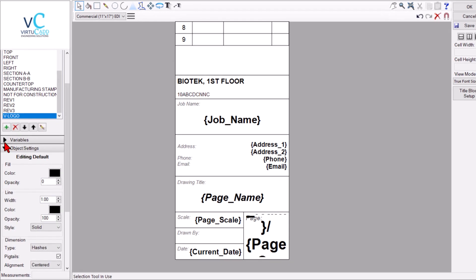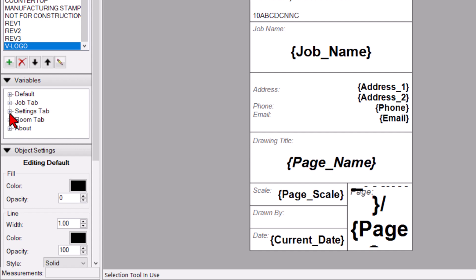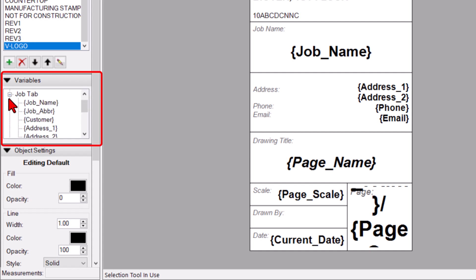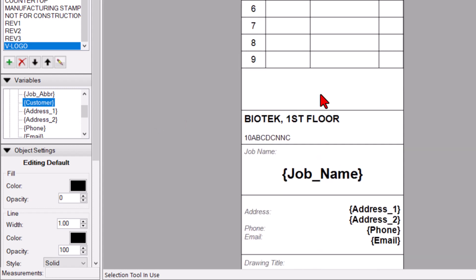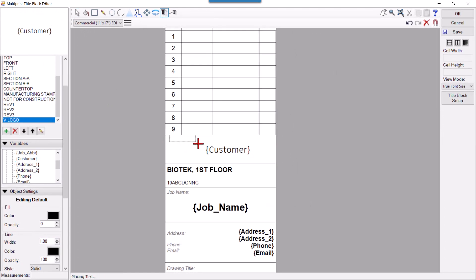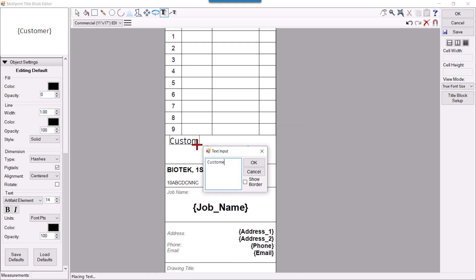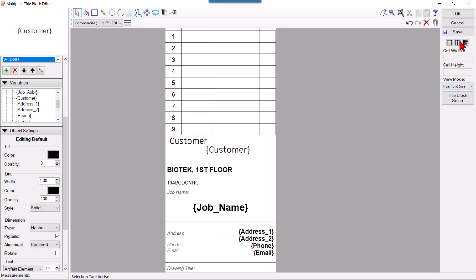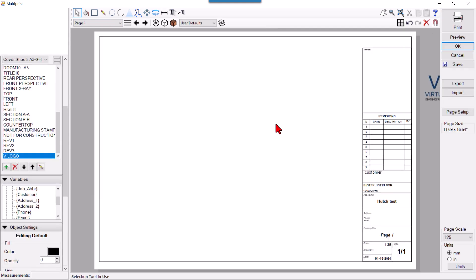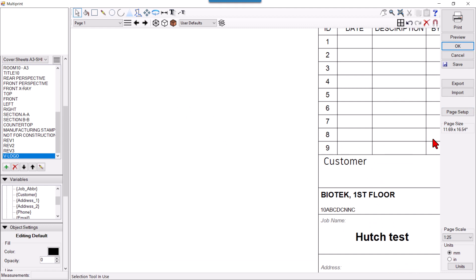The text in brackets are variables. These variables are driven from the Variable tab — you can fetch entries that you put during your new job setup, such as job name or customer name. You can just drag a variable anywhere. For example, I want to add customer name here, so I'll drag it and also add a text label 'Customer'.